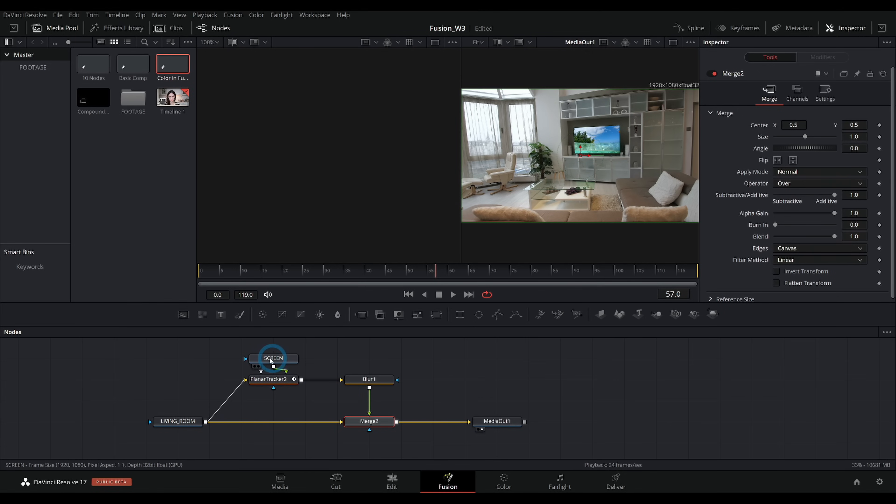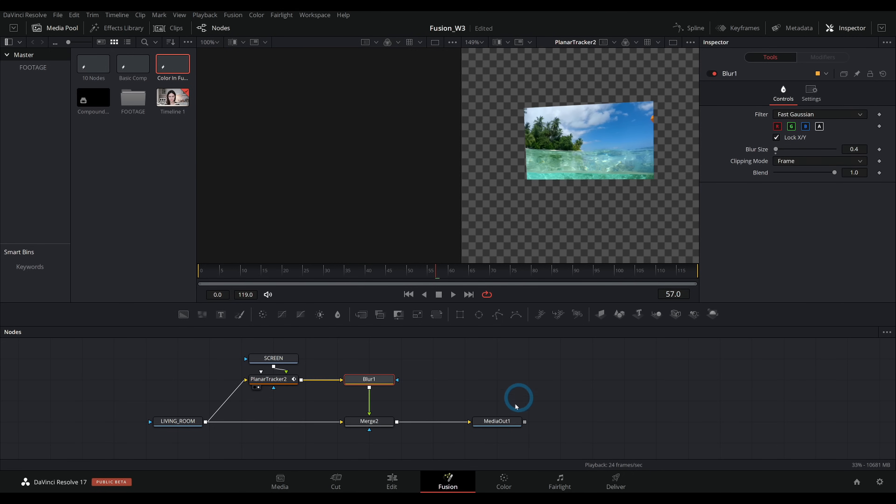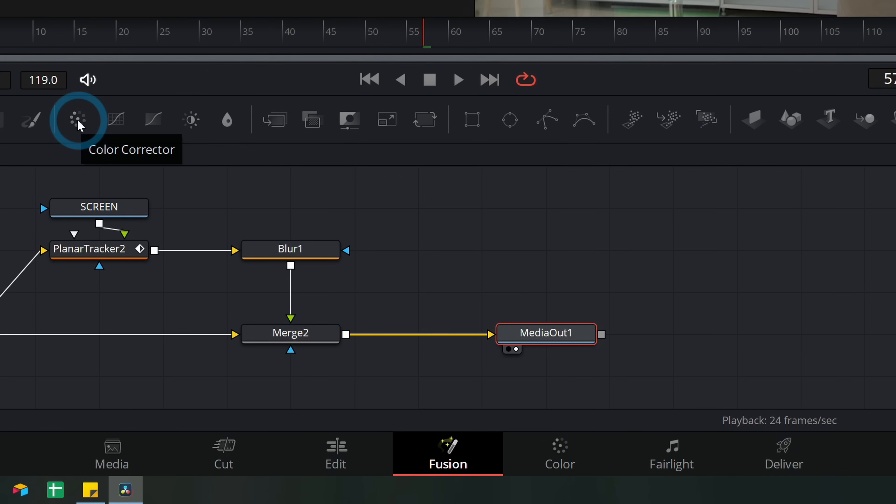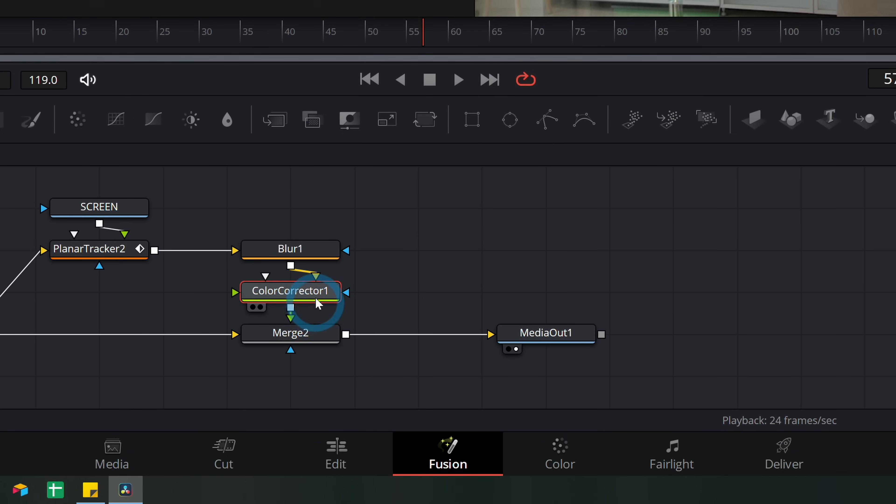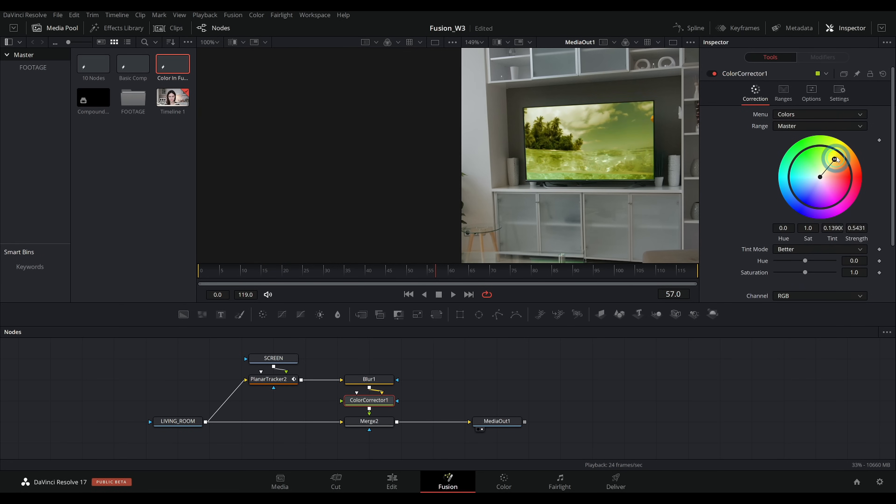So here in Fusion, we have our screen separate and we can color correct this separately from our background just by going to our nodes, grabbing this color corrector node and dragging it down in between our blur and our merge, because that's just going to color correct everything after we track it and blur it and all that kind of stuff. And now whatever we do here will just happen to the TV.